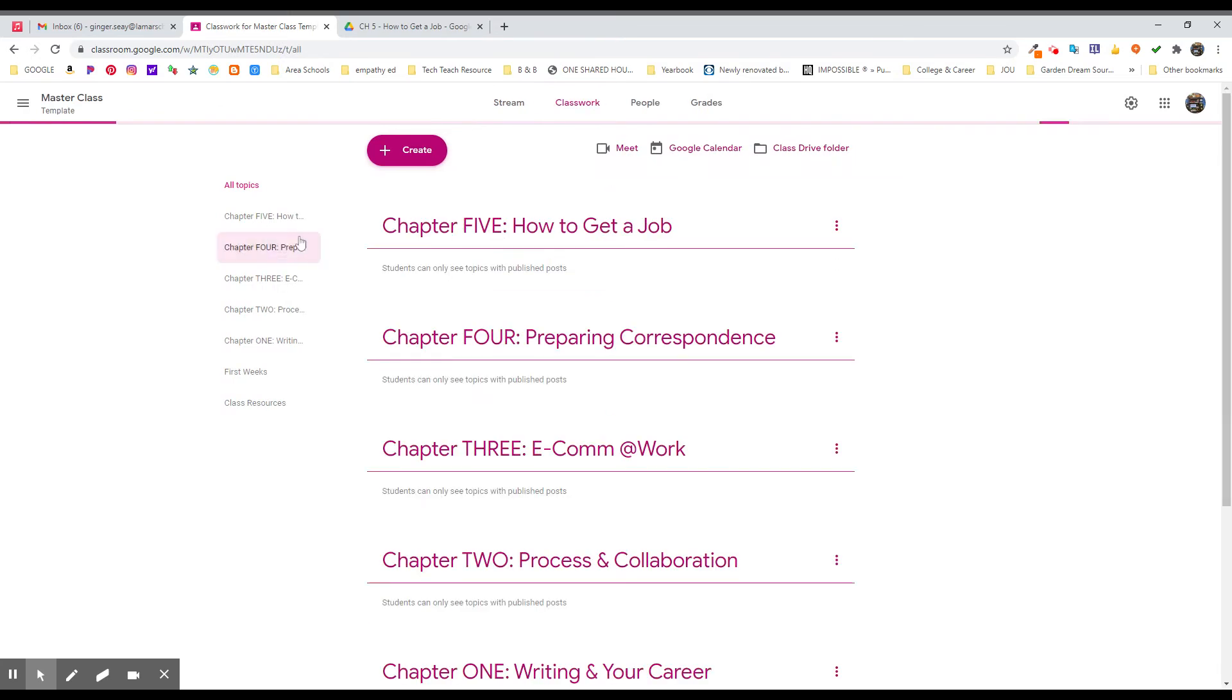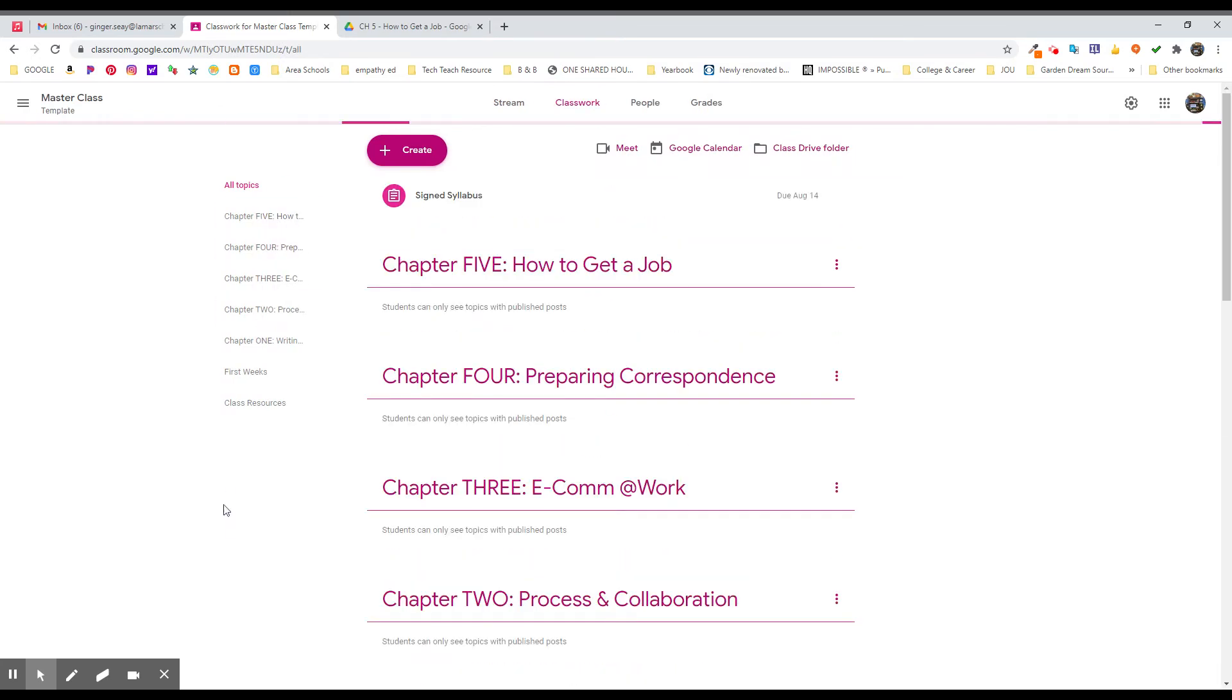I can go into classwork and set up the chapters. I can do all of the basic things that I need to do. This would be English 12. Here's the first chapters. Here's all of this stuff.